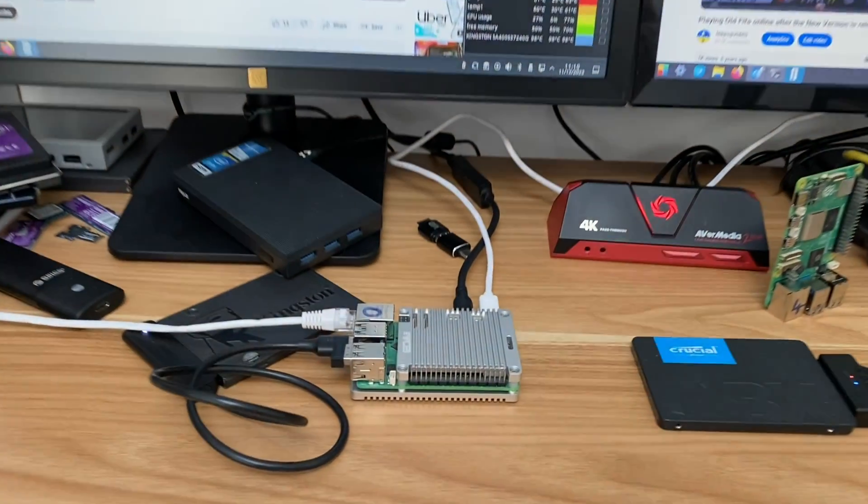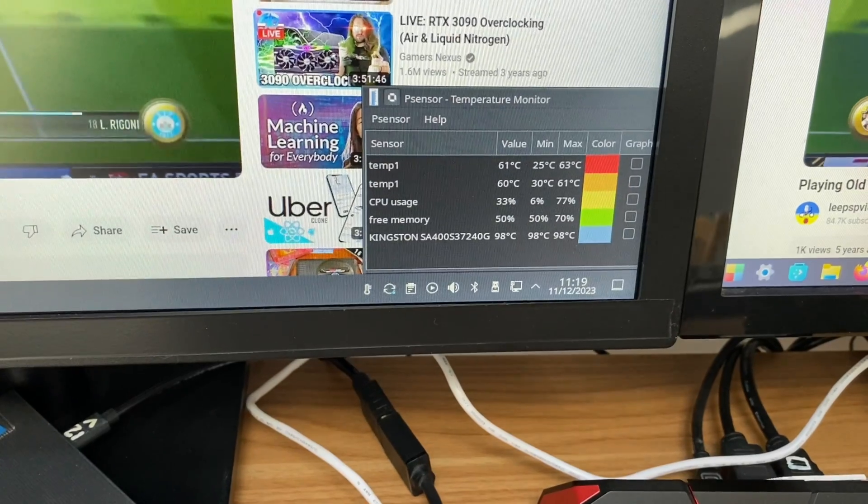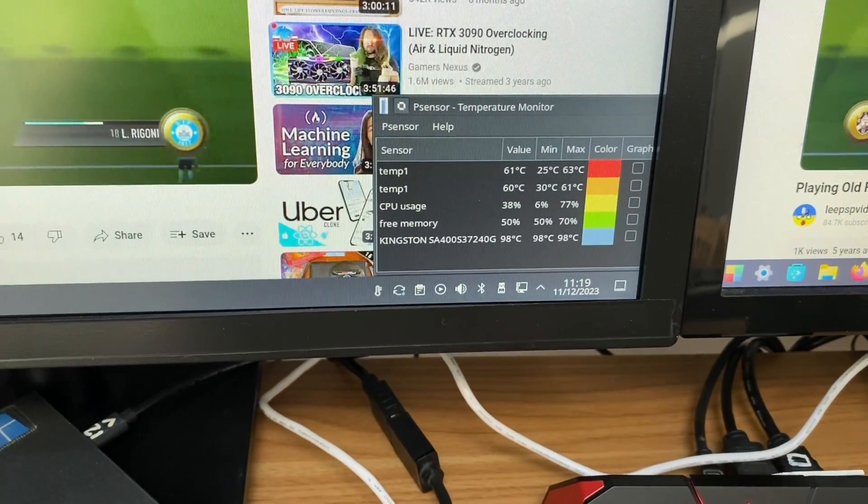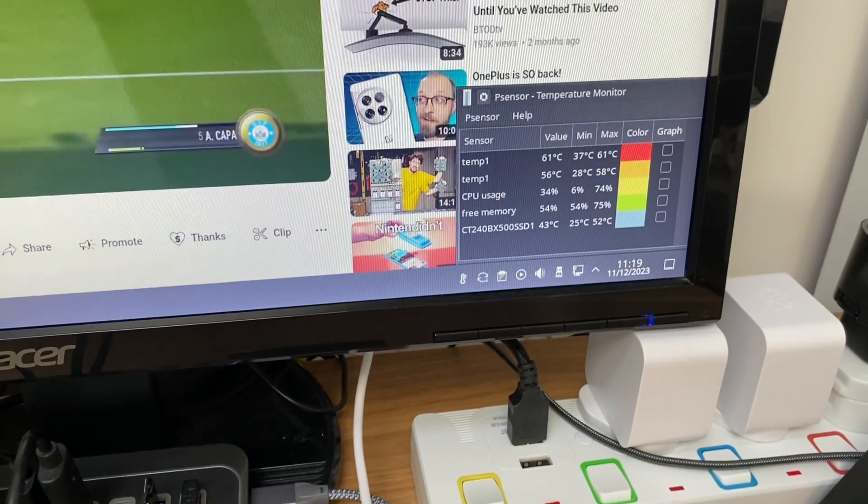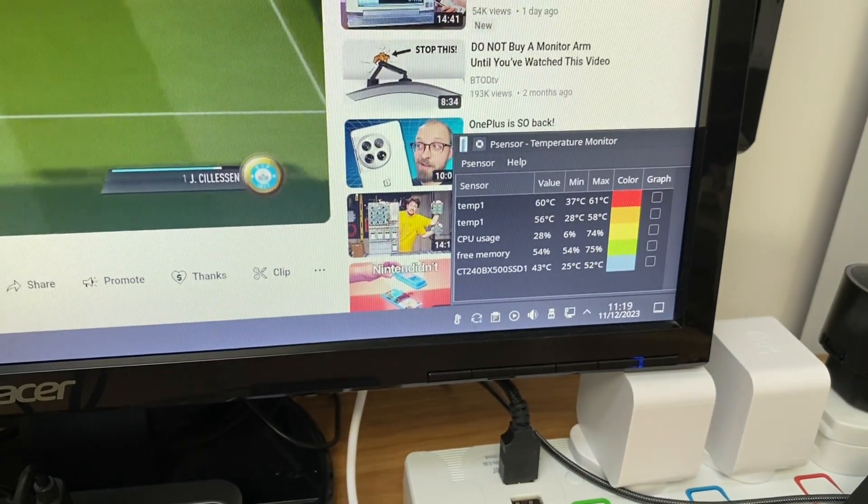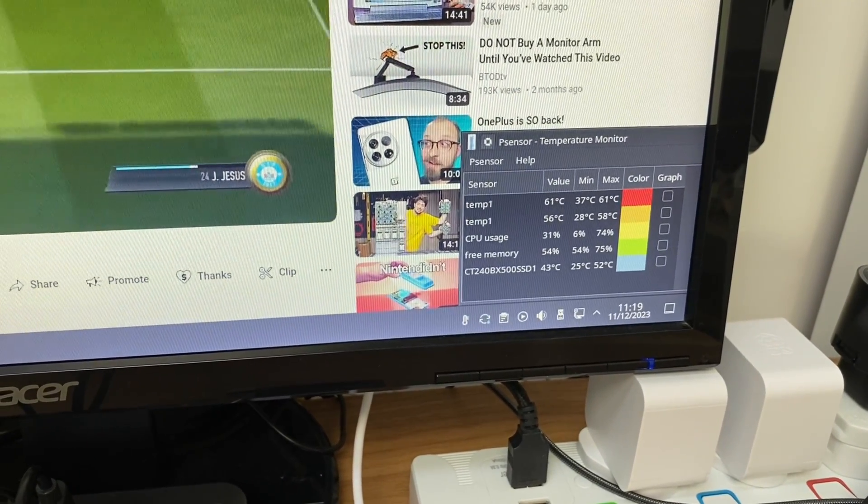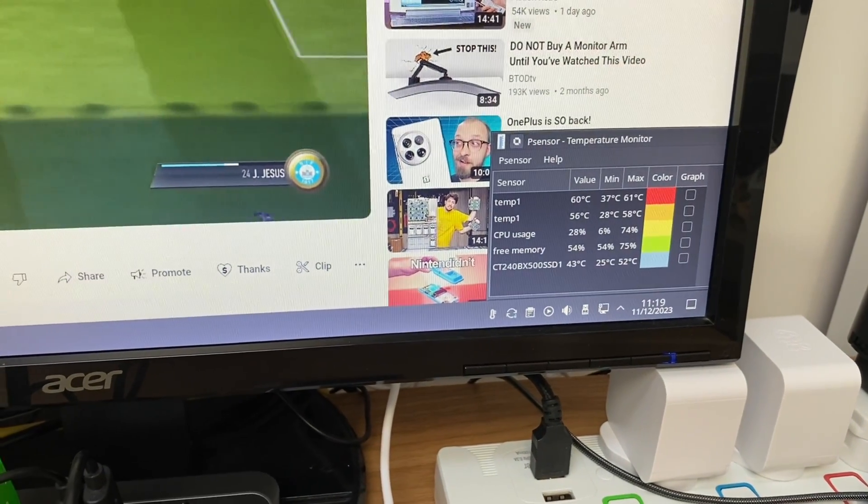It's an hour later and the open case has got to a maximum of 63 degrees, currently at 61. The closed case has got to a maximum of 61 degrees, currently 60-61, so same temperature but it actually stayed cooler.